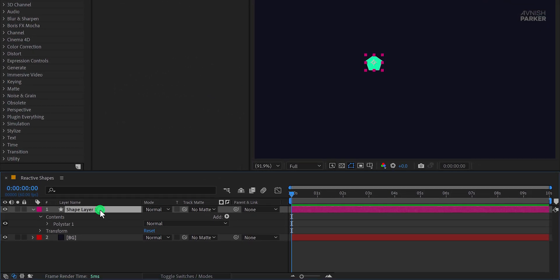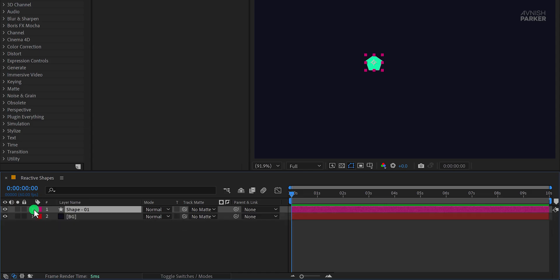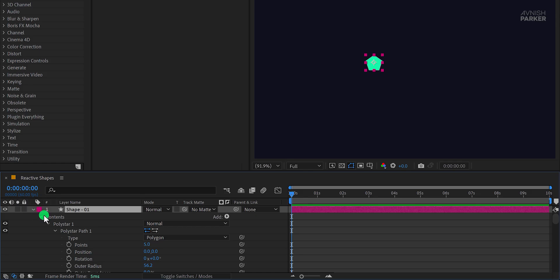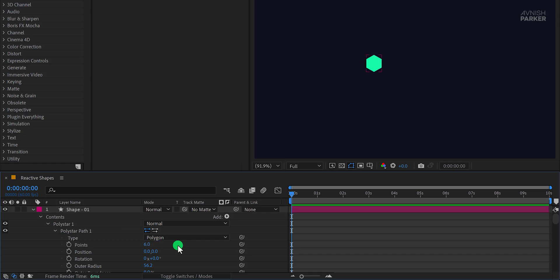Perfect. Let's rename this layer to Shape 01. Next, open this layer by clicking the small arrow to expand its options. If you press and hold the command or control key on your keyboard, you can expand all the groups inside this layer. Under Path, you'll see the Points property. Change its value to 6 to create a clean hexagon shape.